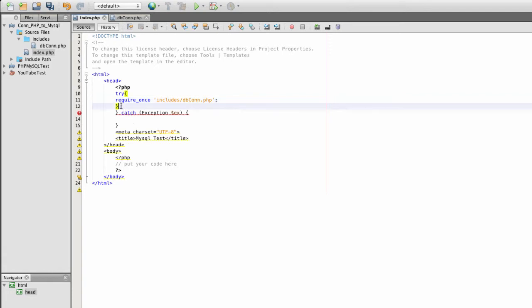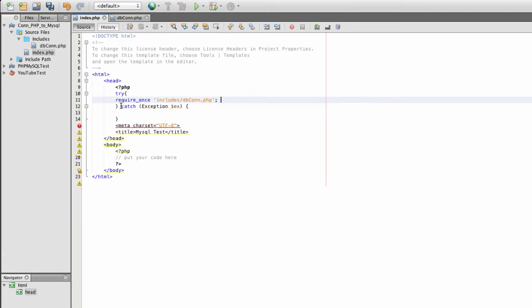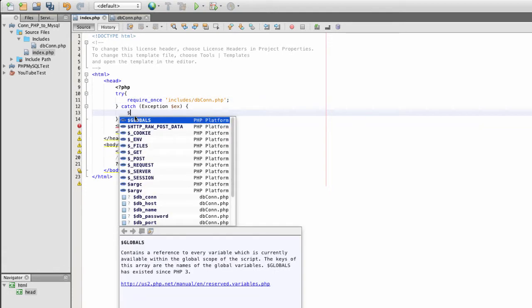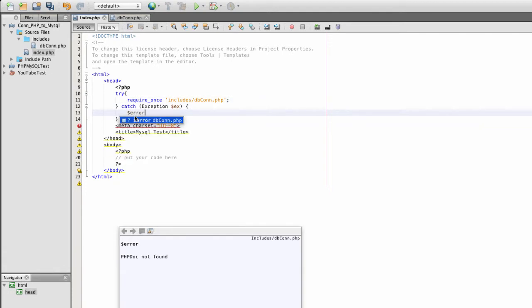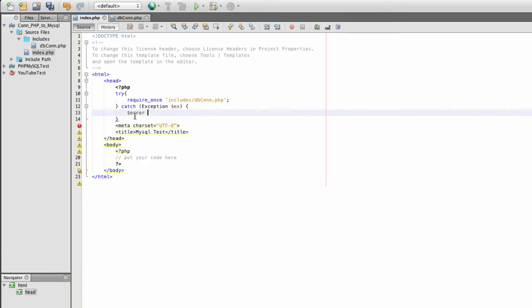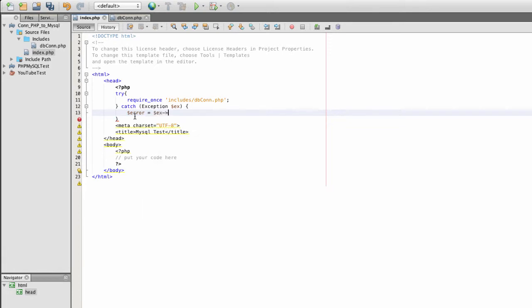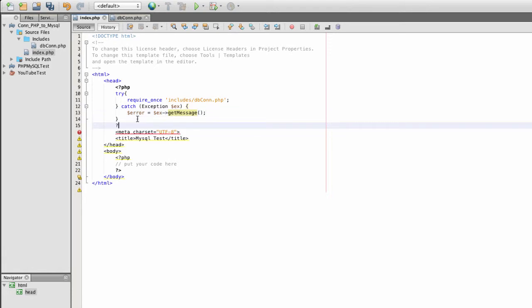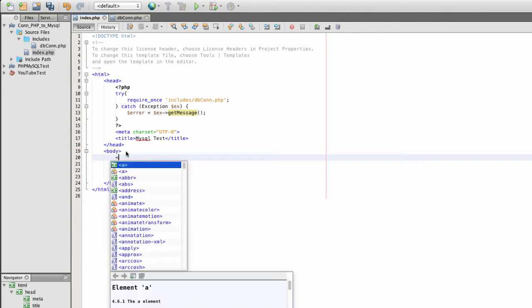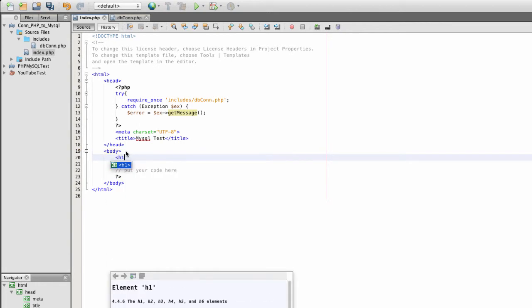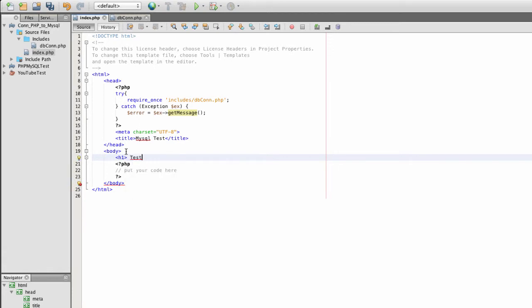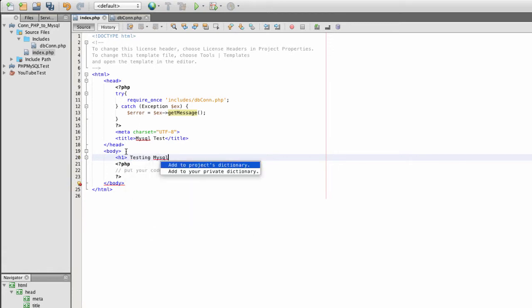Write my error handling code, error, get message. I'm going to add a header to my page I will be using for my connection.